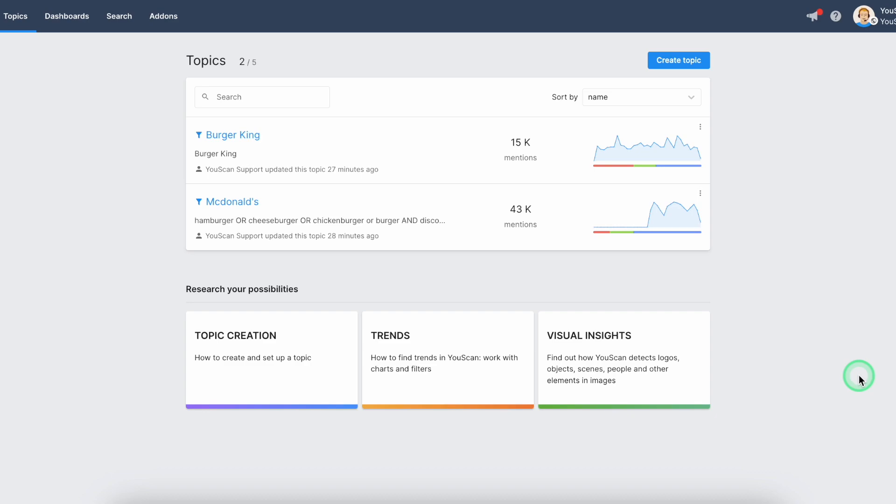Once you access your account, you will be forwarded to a home page where you will see all your currently running queries, which are grouped under the topics.